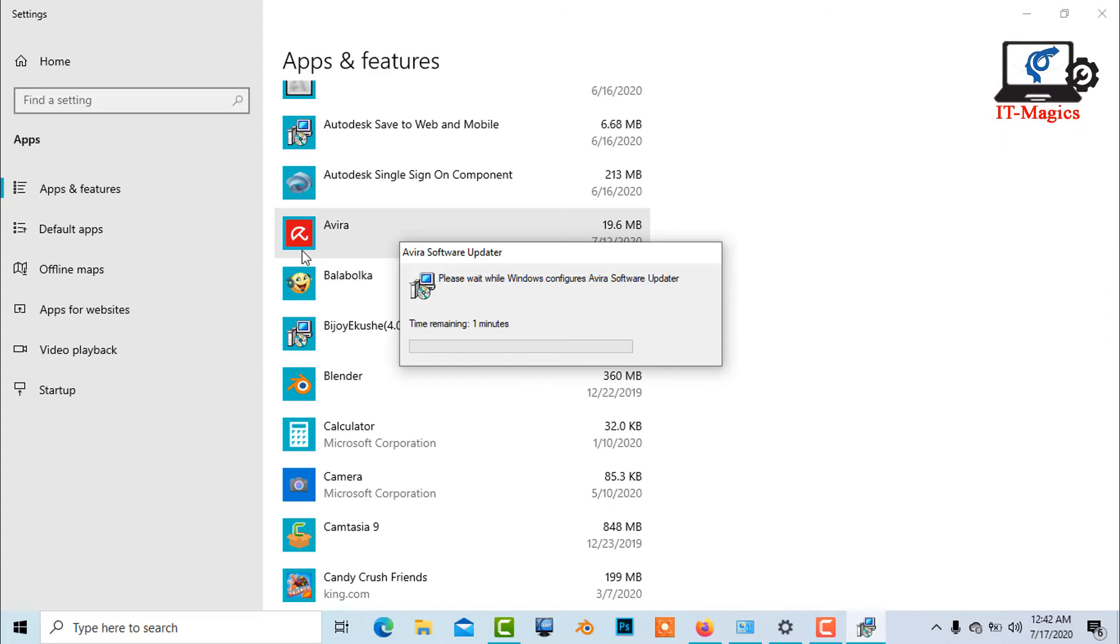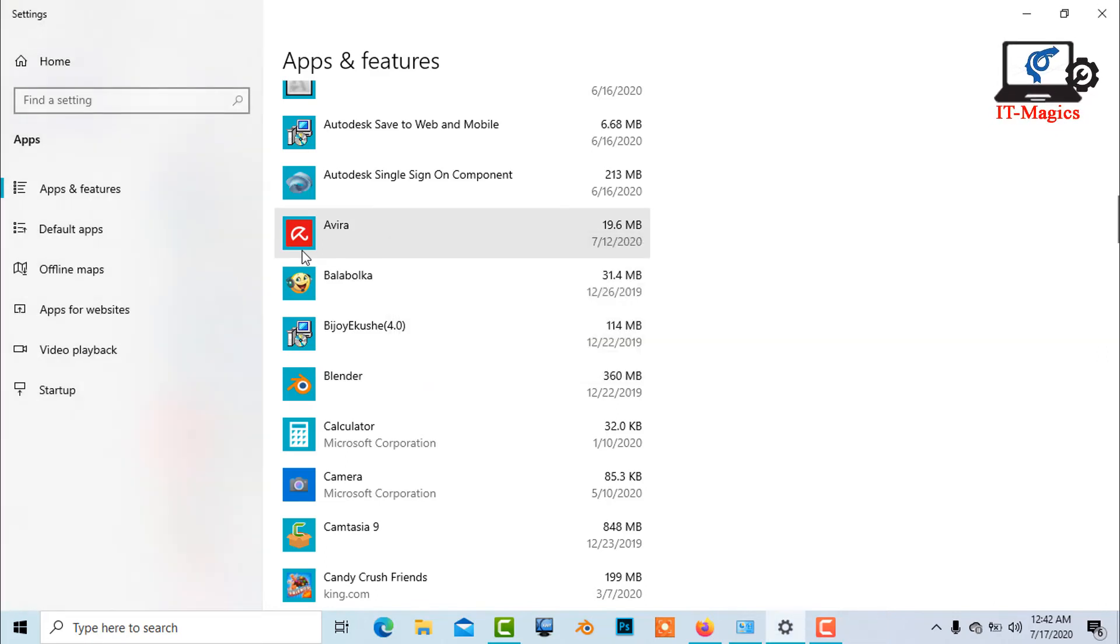Now all is done and finally, we have to uninstall Avira Antivirus from Windows 10.